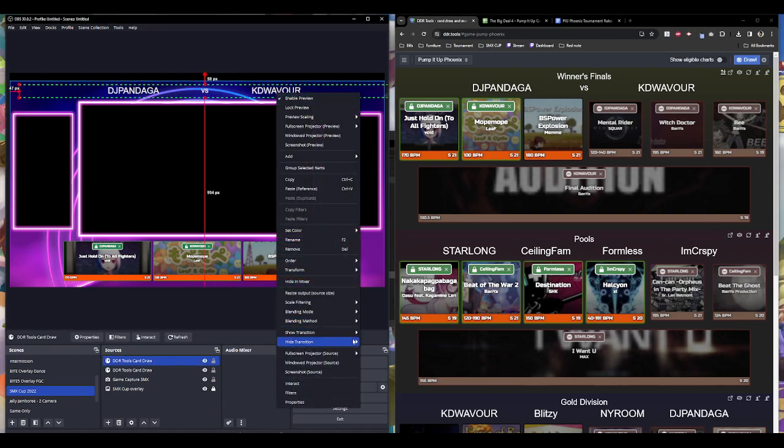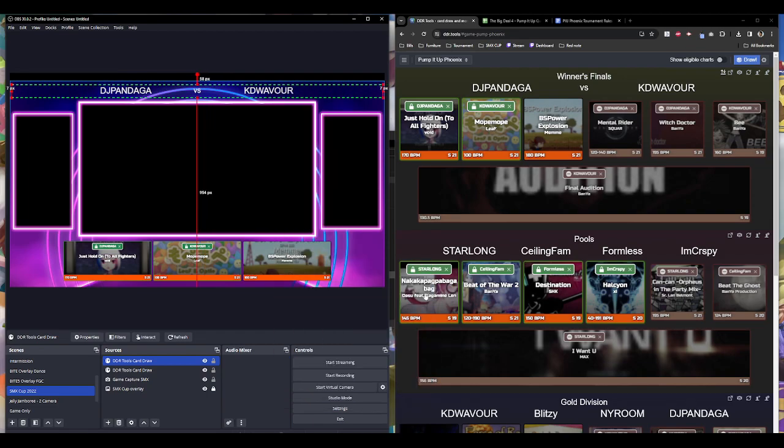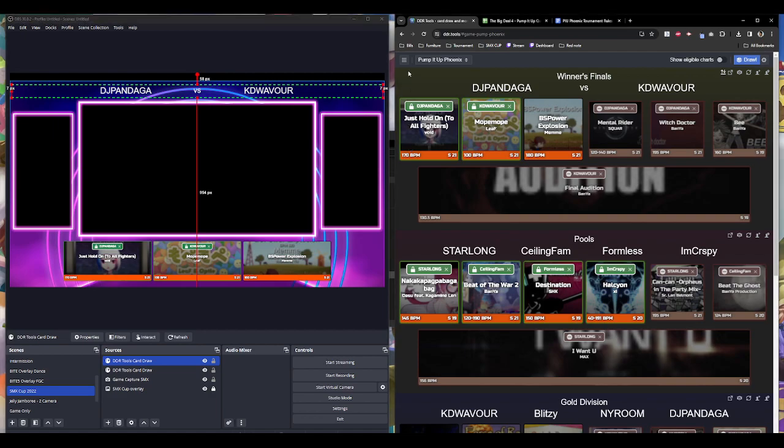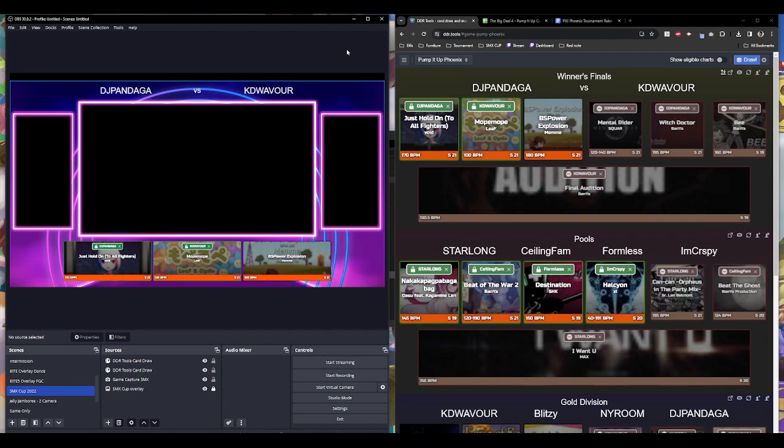Let me center this horizontally because it's only two players. Transform center horizontally. There we go. And that's about it for me over here. Any questions, let me know and that's about it.